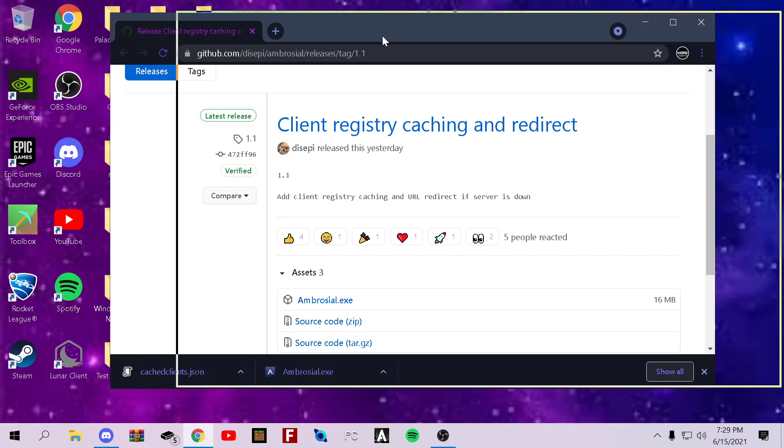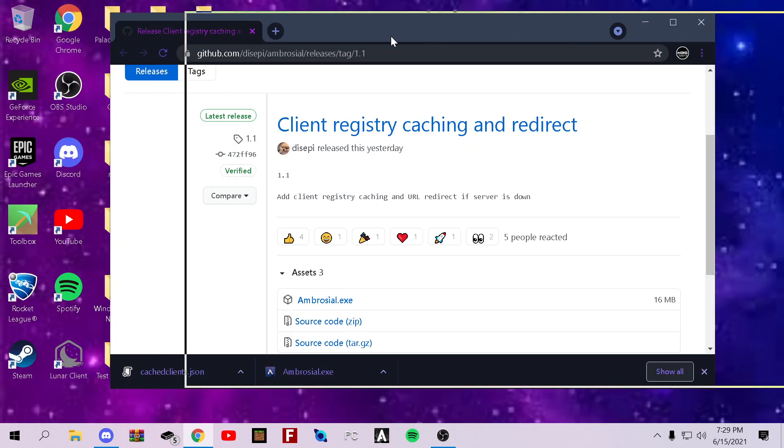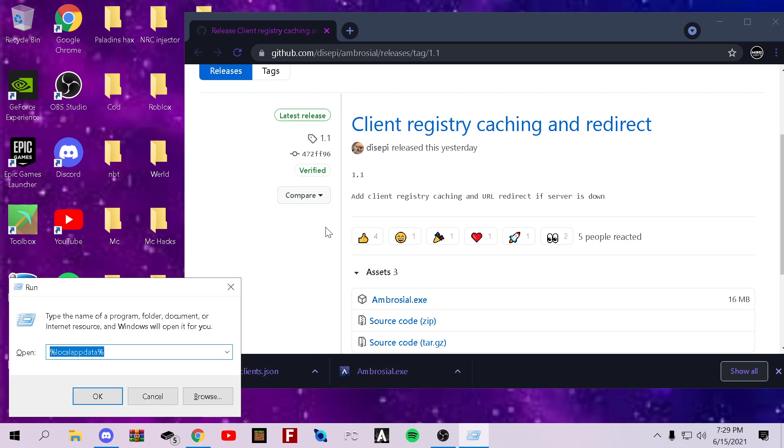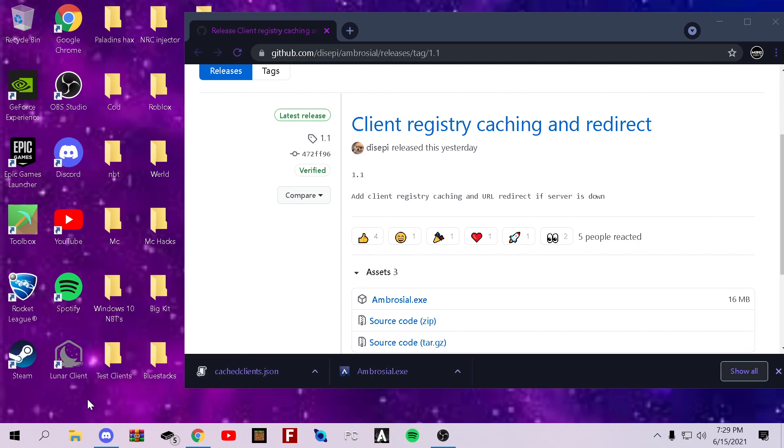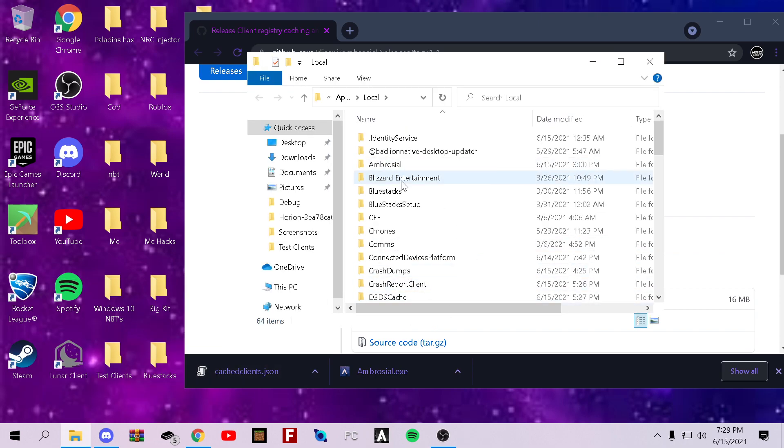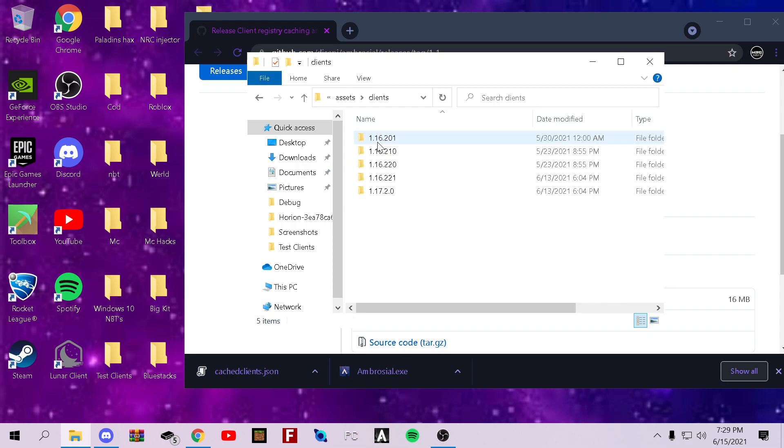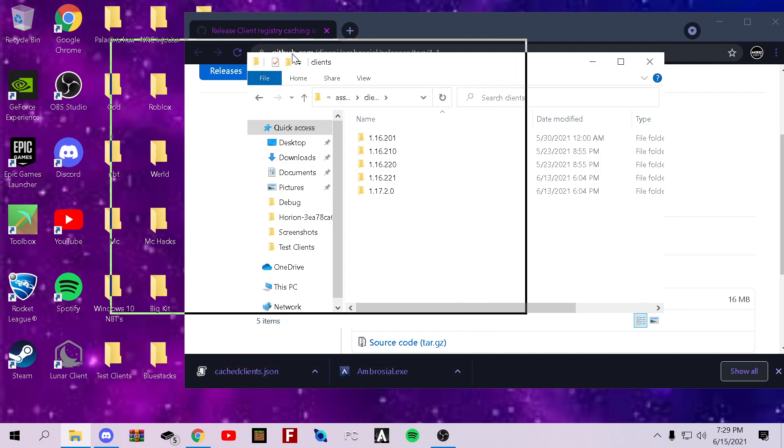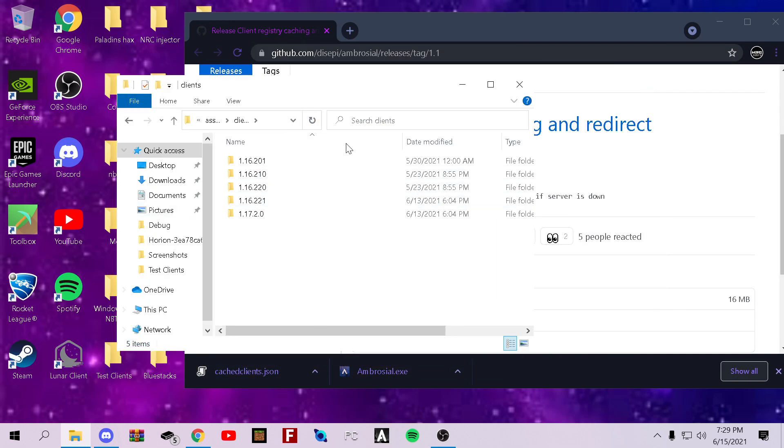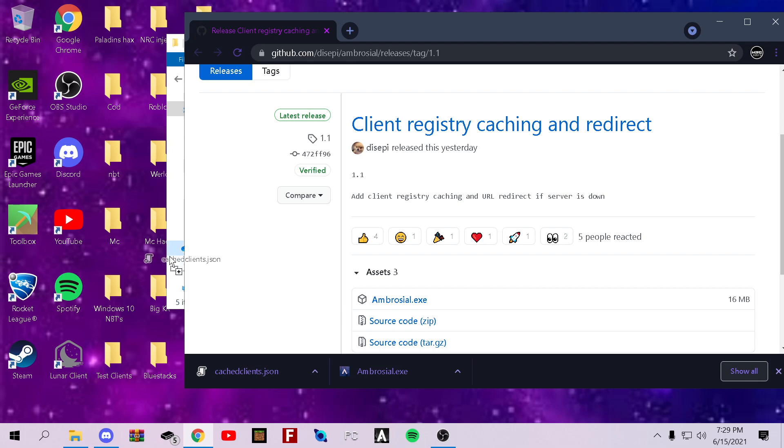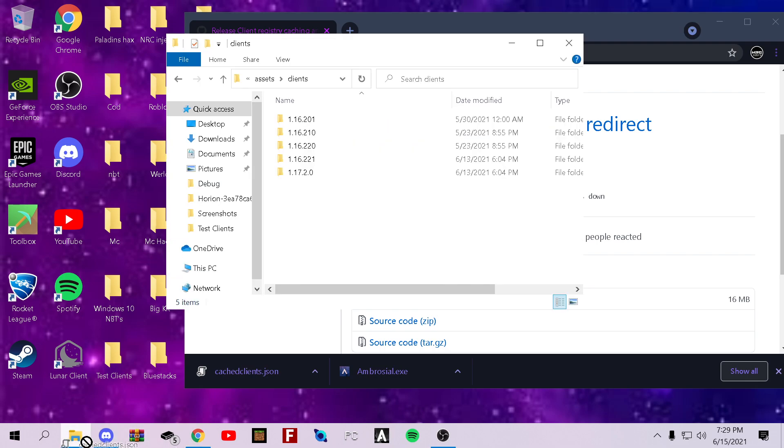you need to hold down the Windows key and tap R. Then type in local app data. Tap OK. Then double-click Ambrosial. Double-click assets. Clients. And then you should be here. On this page, just drag this and drop it right there.